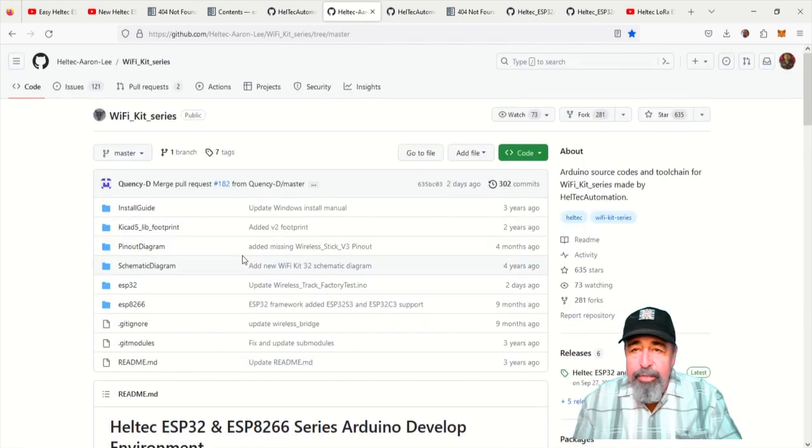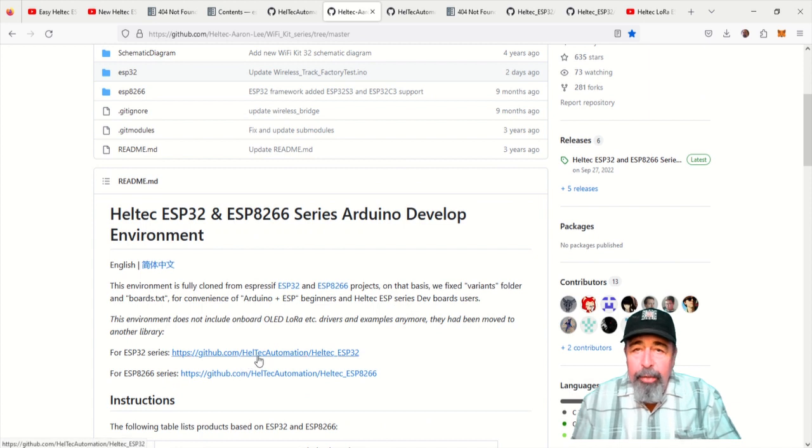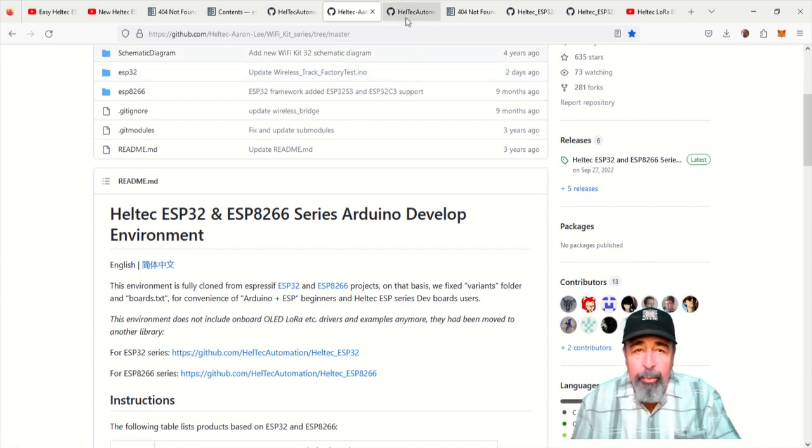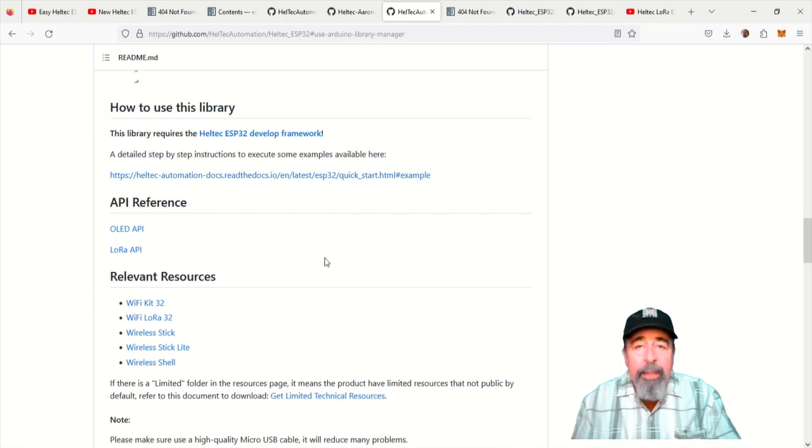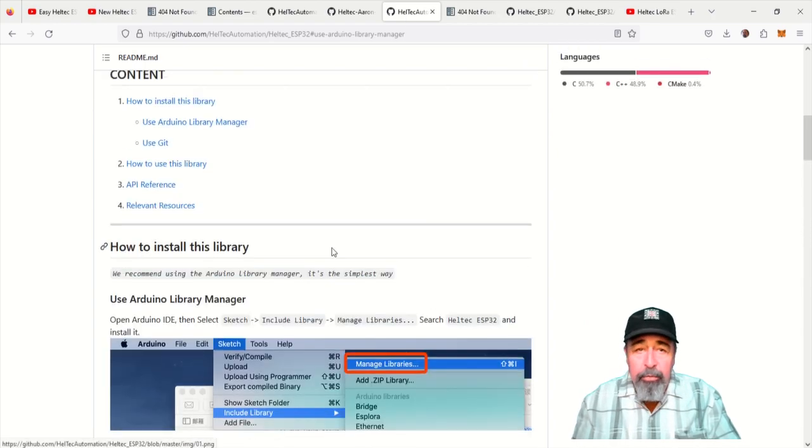It's kind of interesting for development, but I don't see any example sketches. So, you scroll down here for the ESP32 Helltech automation repository. Now, this is the library you want to use.